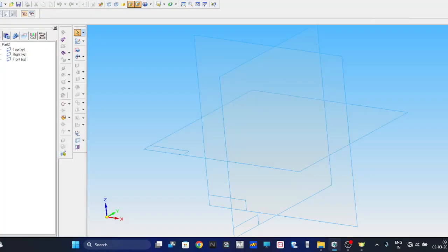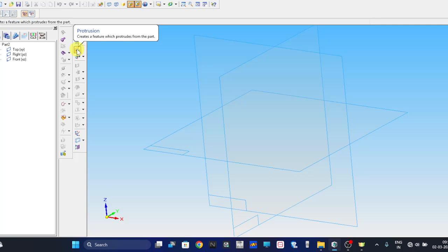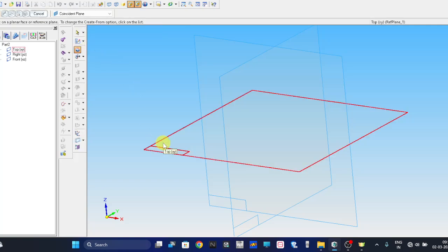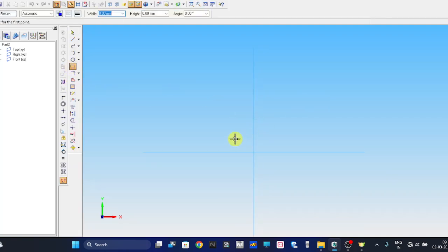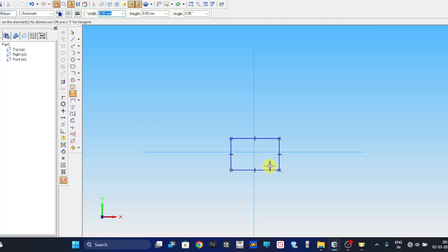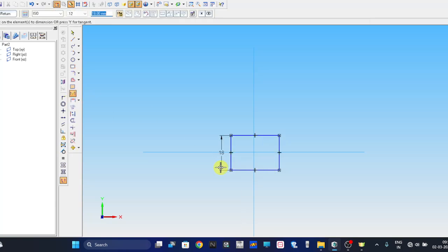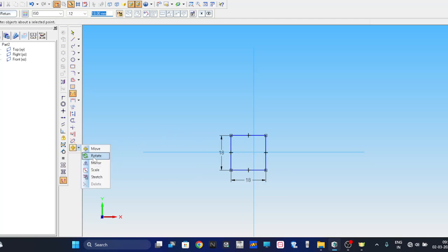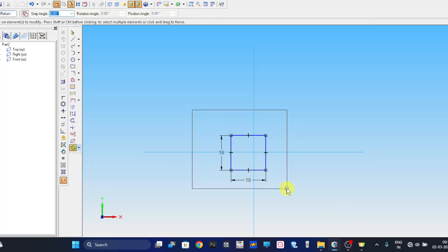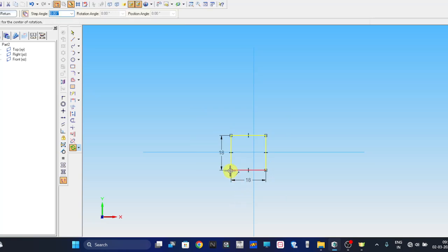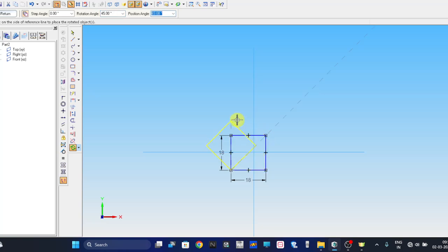Go to solid part, select solid part. Now take a command called protrusion, select top view. Select rectangle command, generate this rectangle. Now give the dimension, each dimension will be 18mm.